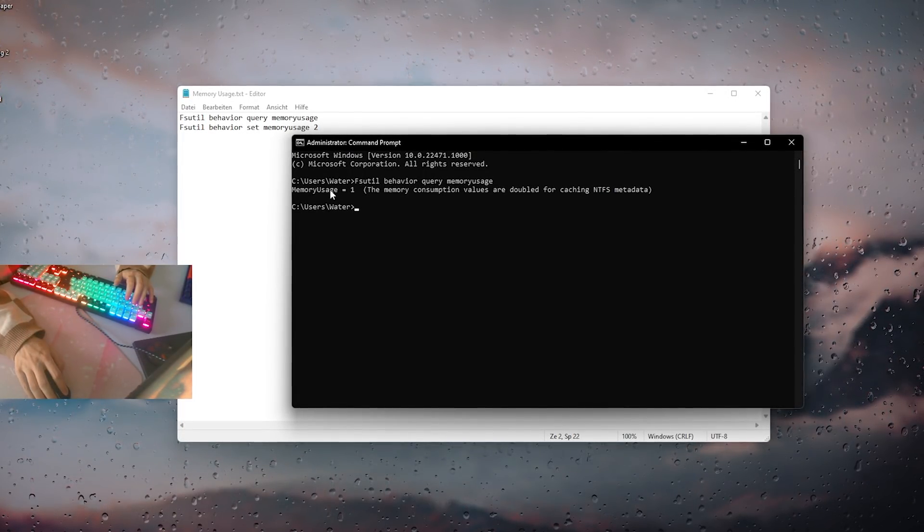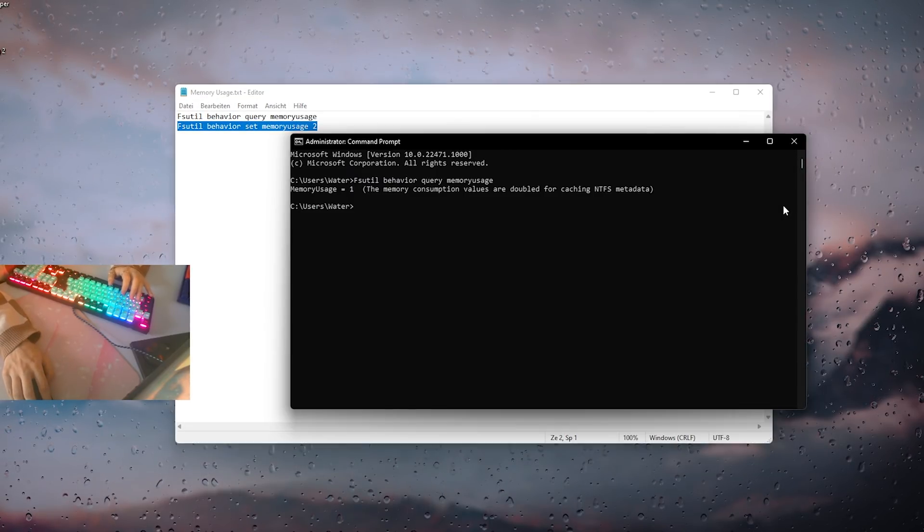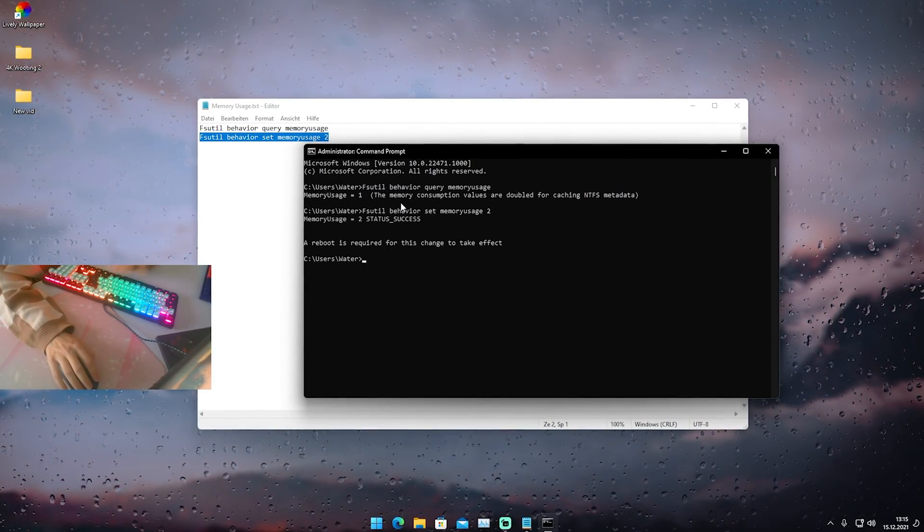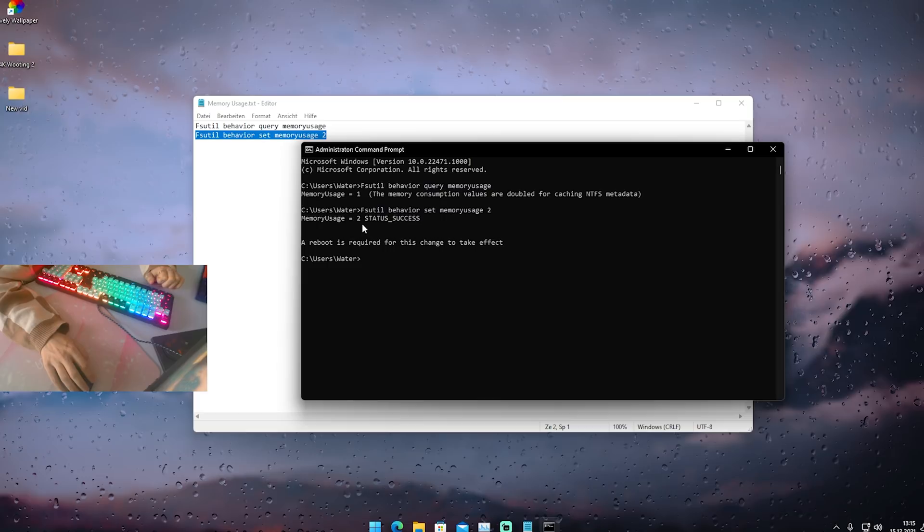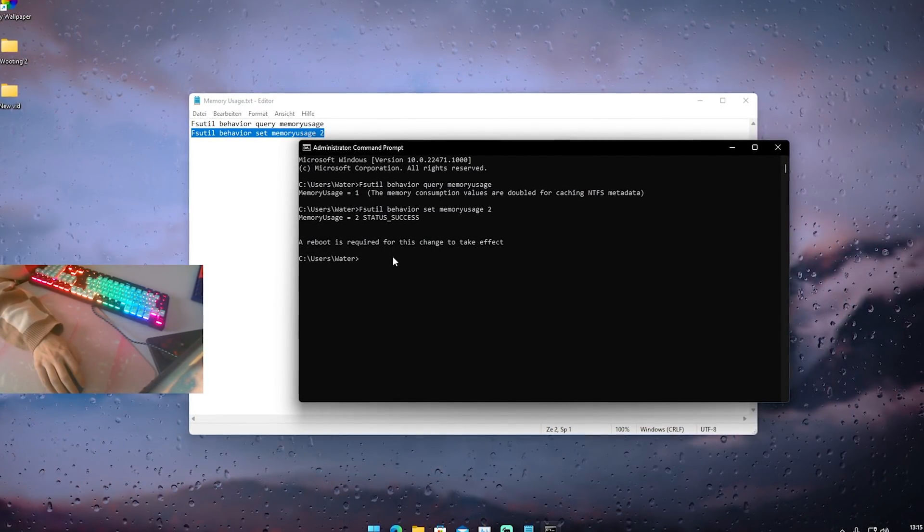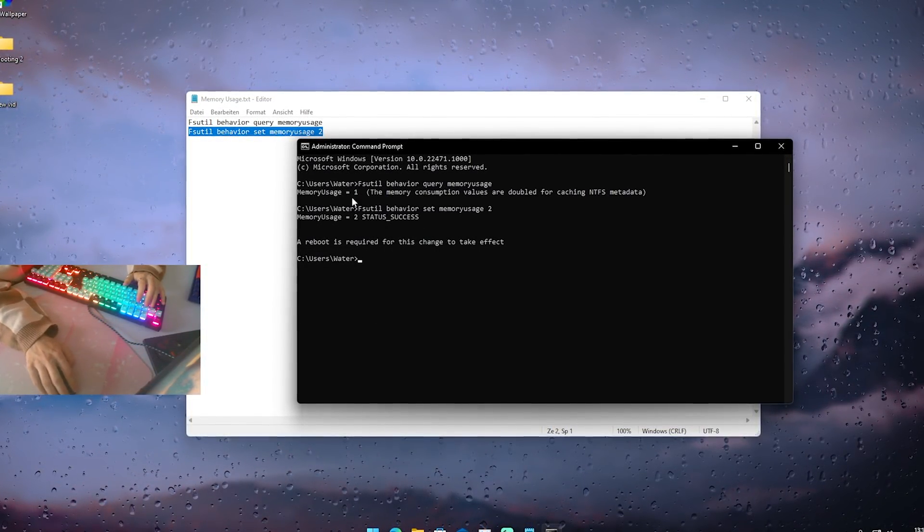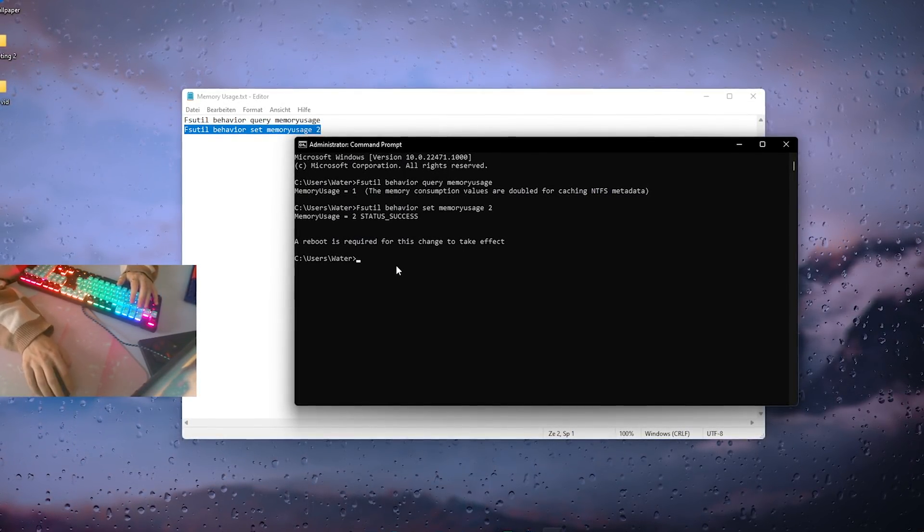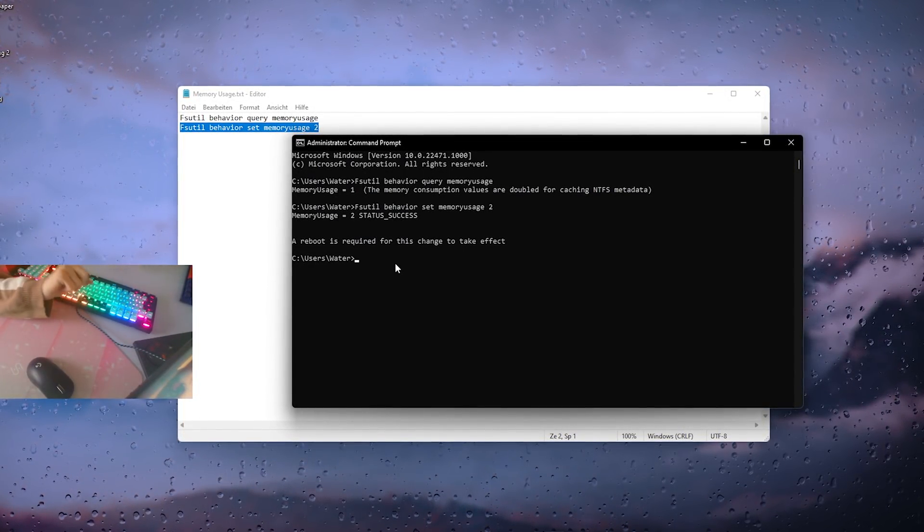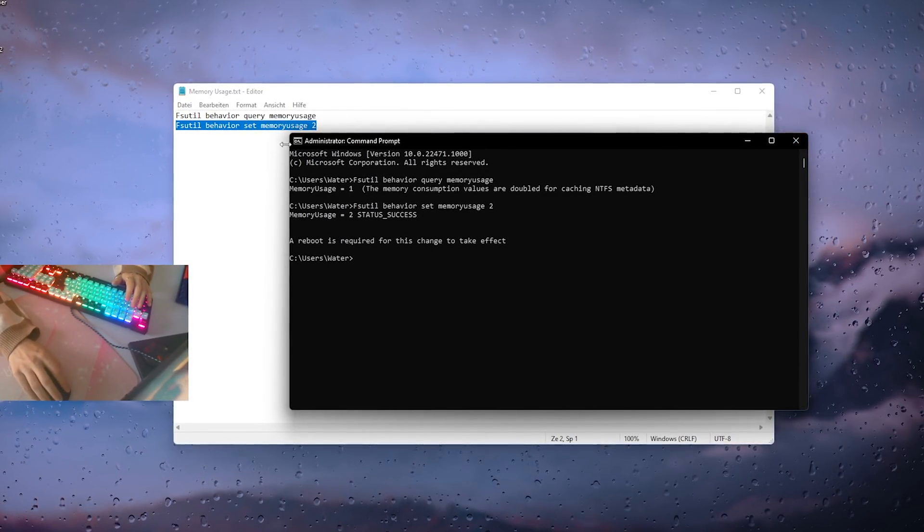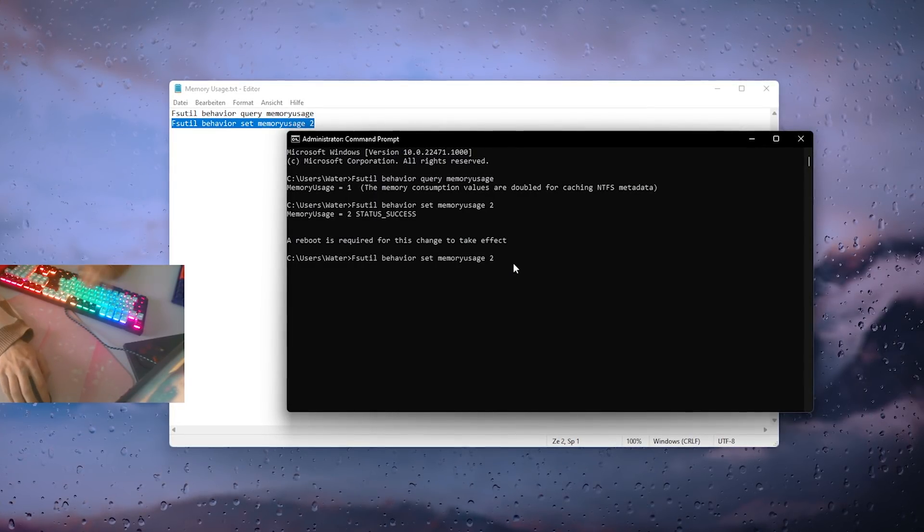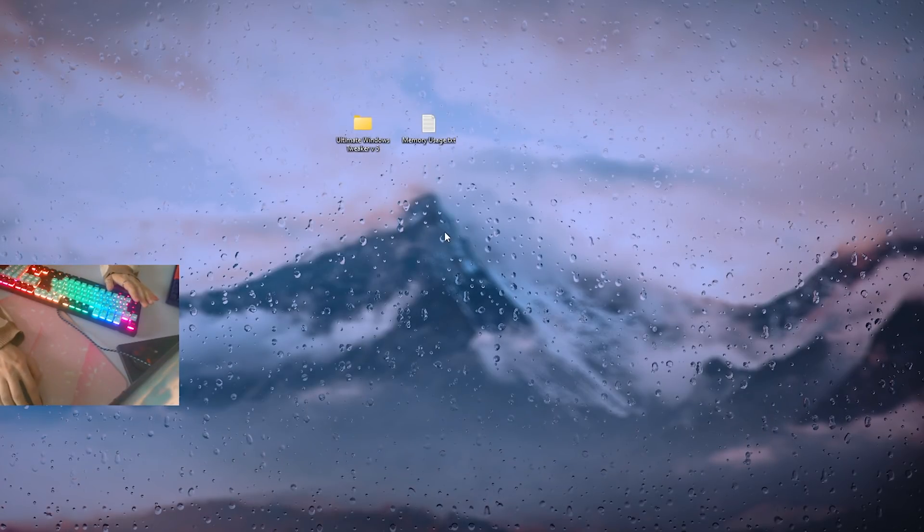What we're actually going to do now is we're going to set it to 2 which pretty much means that our PC is able to utilize maximum of it. You can see now memory usage 2 status successful, a reboot is required for this change to take effect. So once you're done with it you're already done. You're now utilizing maximum VRAM on your Windows PC. This works for Windows 10 and Windows 11, super easy commands. If you want to revert it you're just simply gonna apply the same command and type in 0 or 1 again and you should be chilling. Now you're just simply gonna restart your PC actually real quick.